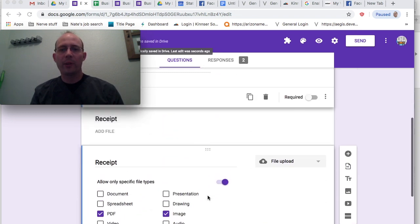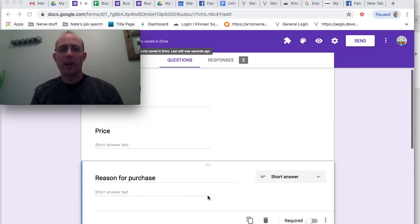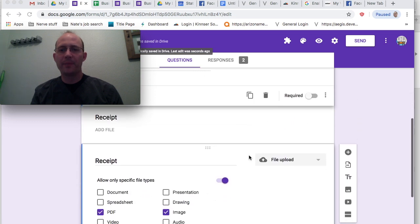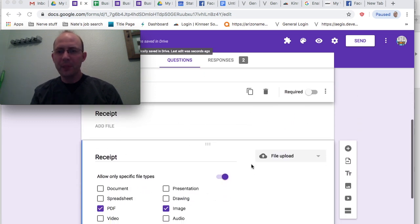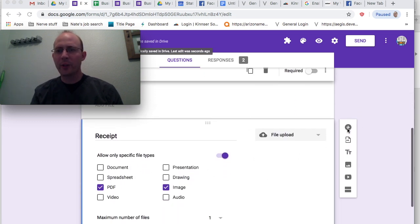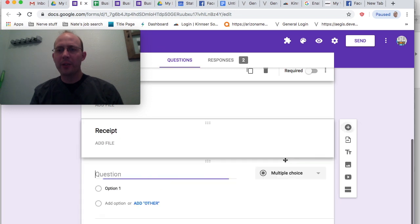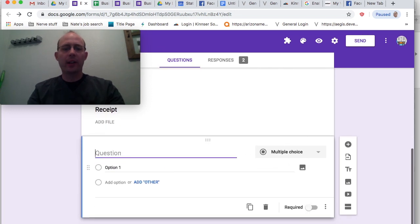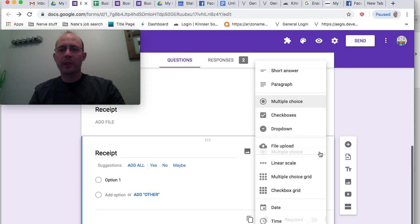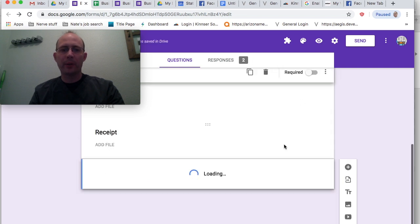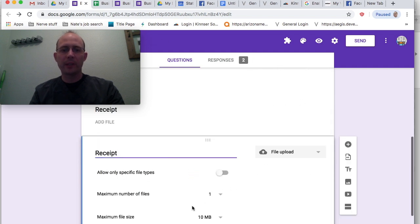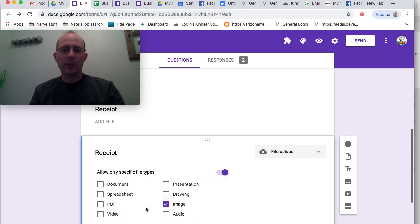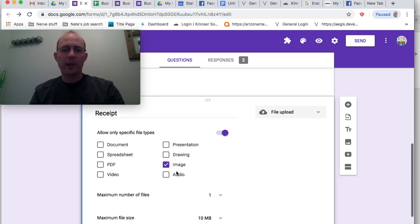What I want to show you is how I added that. First, if I add a new question down here, and if I type in Receipt, I'm also going to come down here to File Upload because this is what's going to allow me to upload a picture. And maybe I want only specific types, so I'm going with Image. Really, that's all I would have to do if that's all I wanted to.